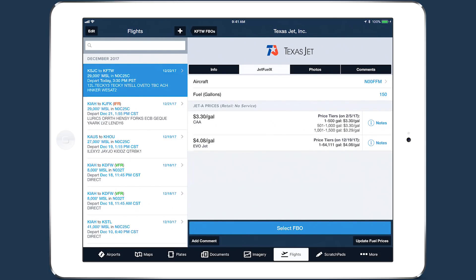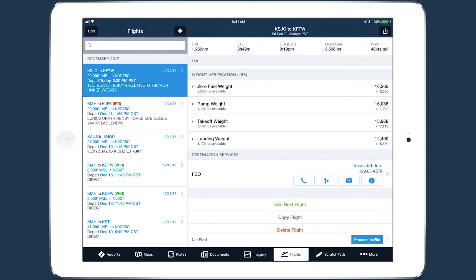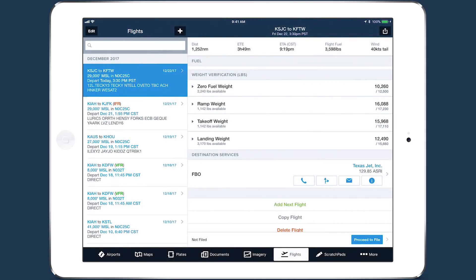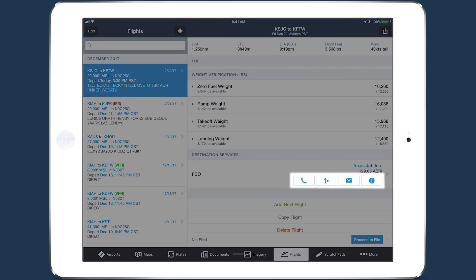Tap Select FBO to select it and return to the planning form. The FBO line now shows the name and frequency of the FBO you selected and provides buttons for quick access to certain functions and information.